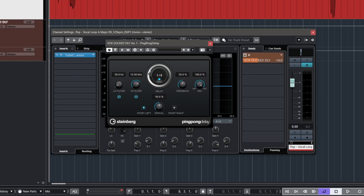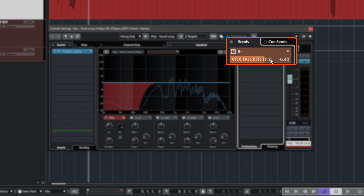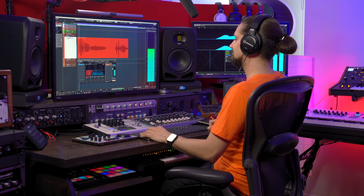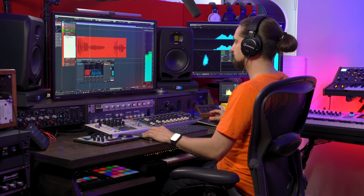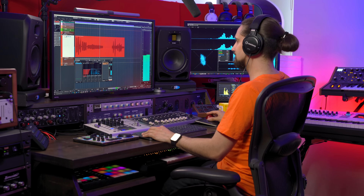Let's say I want a delay of eighth notes, make it really wide, and send some of the vocal to the delay. This vocal now has some delay, but at what cost? Now the vocal is confused — it's drowned in this delay and we can't really hear the words. It's kind of blurry. And that's the typical problem you're going to encounter when you add delay to a vocal.